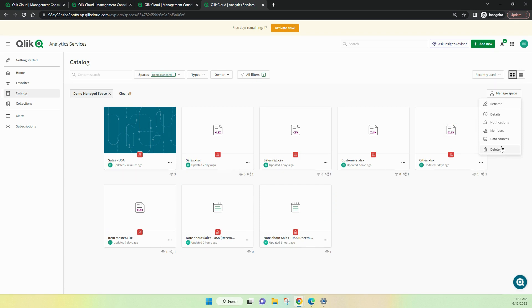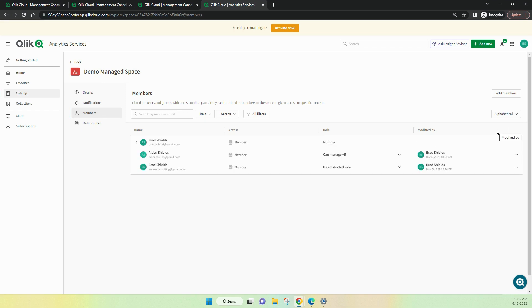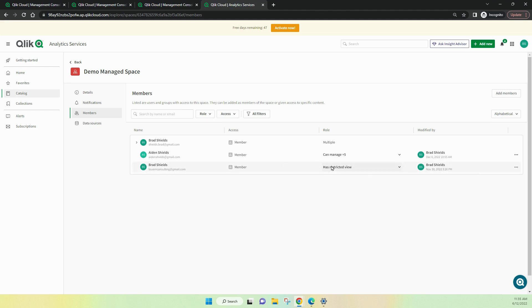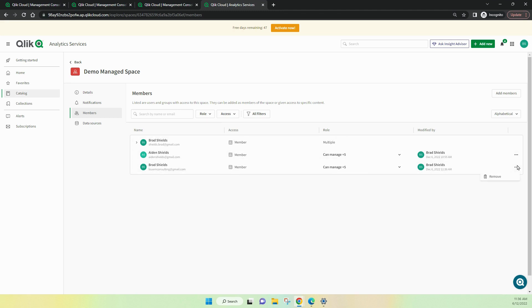I can also choose to delete a member by removing them from the space. And I can also change their roles. Now, remember that roles are additive. So, if you're adding additional pieces, everything in each of those roles will be combined into that space. And just once again, I can remove that user if I need to.